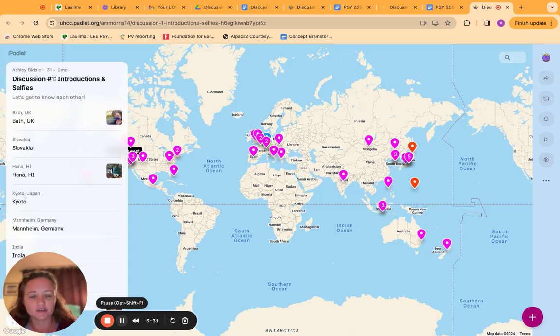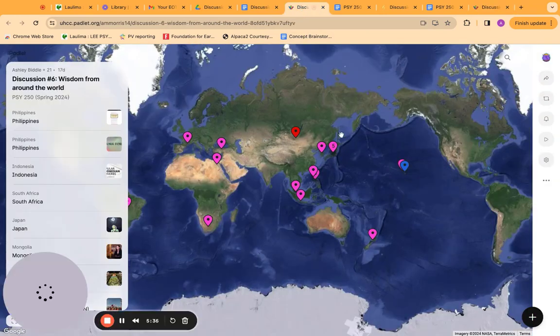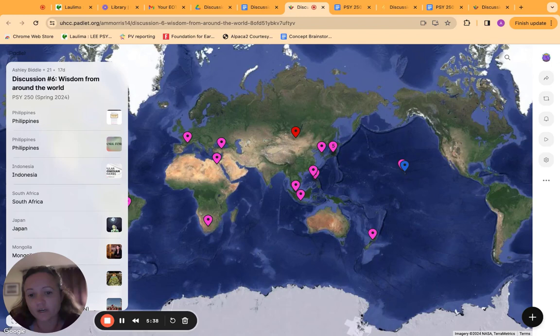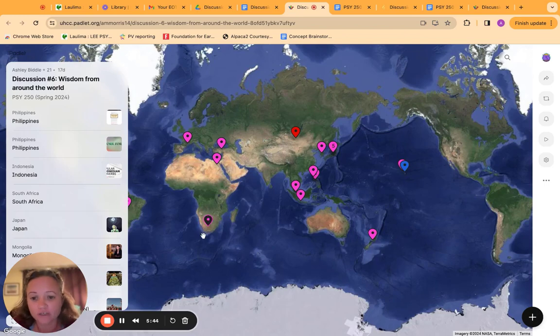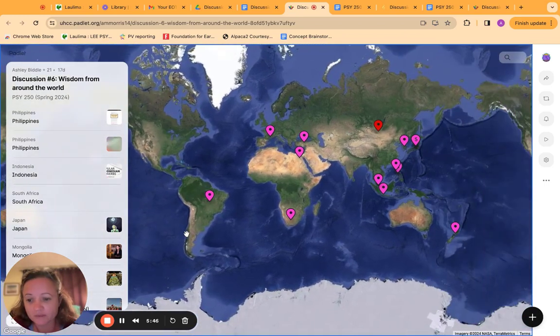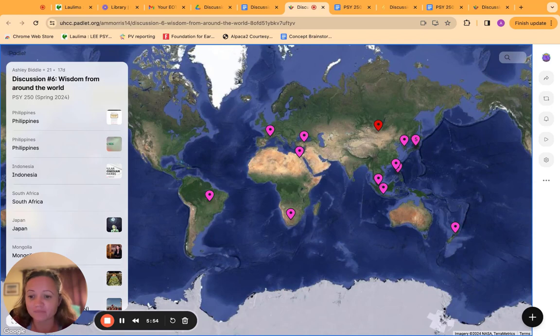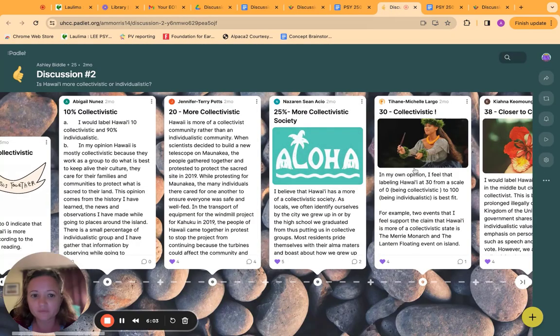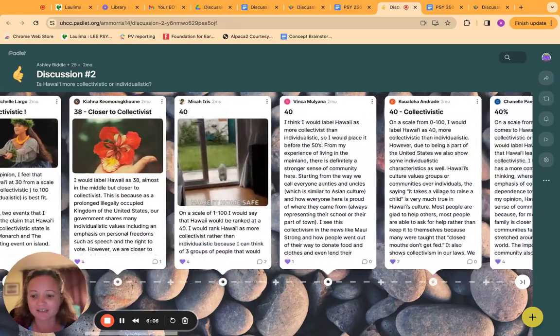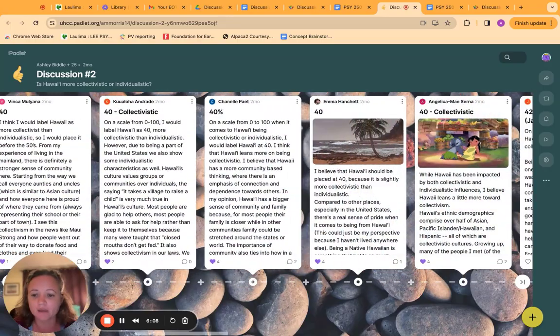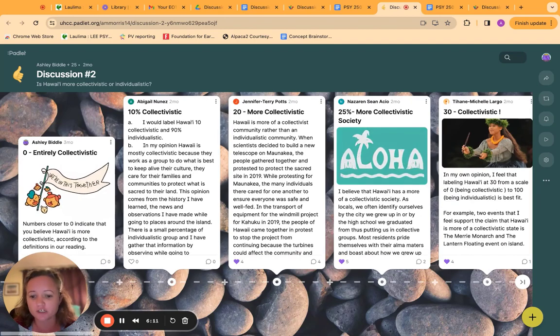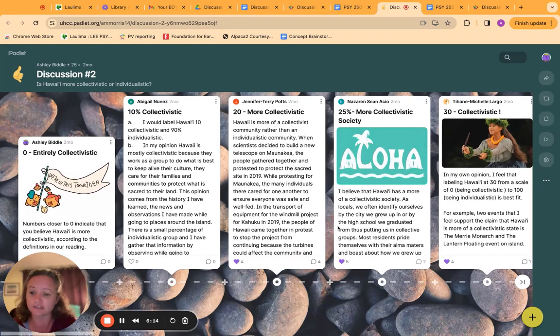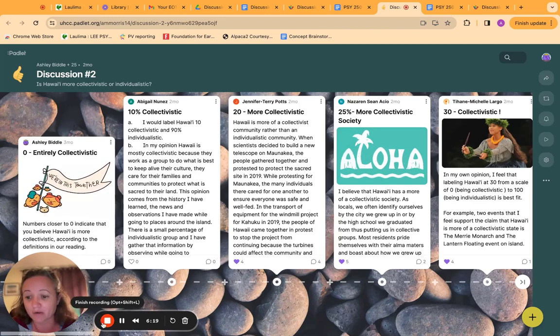We did another map activity in discussion number six, where they had to find wisdom from around the world. I gave them some articles about this, and they had to plot where they found their wisdom from, kind of like a little no'iau from around the world, and then say how that related to the Western psychology that we're talking about. They've also been discussing academic articles on Perusall, and also sometimes use Padlet timeline as like a Likert scale. So they were supposed to go from zero to a hundred and see where they placed Hawaii as far as being collectivistic to individualistic, which was a concept covered in that part of the class.